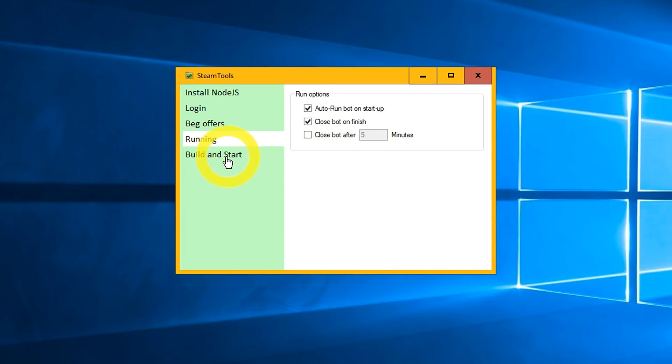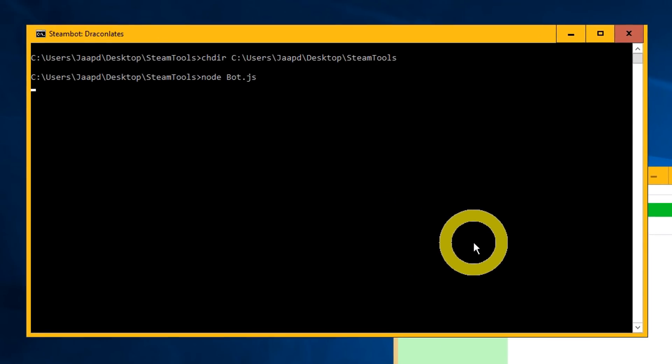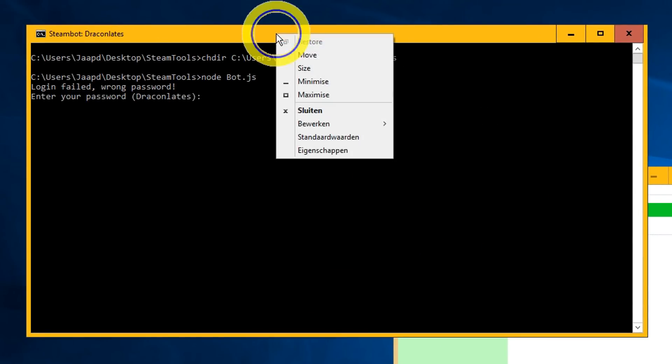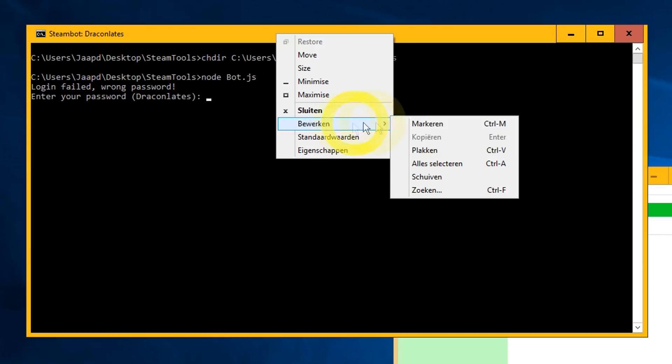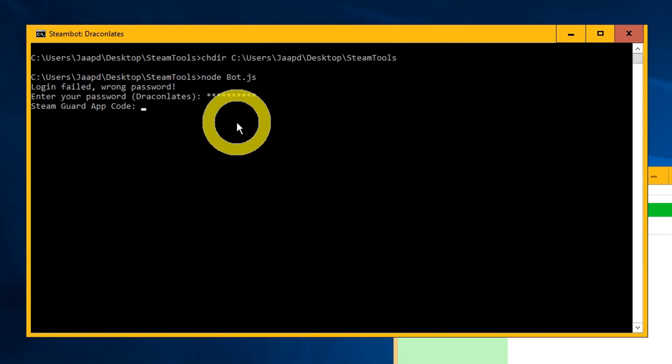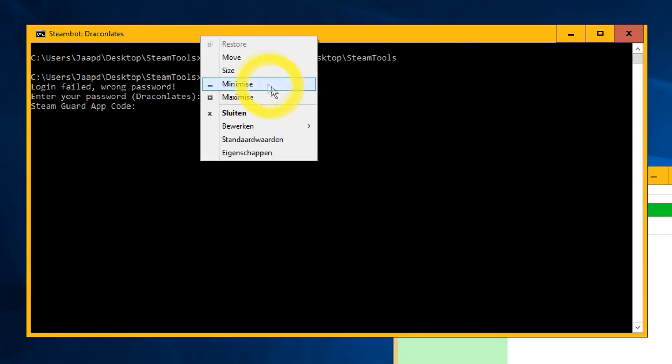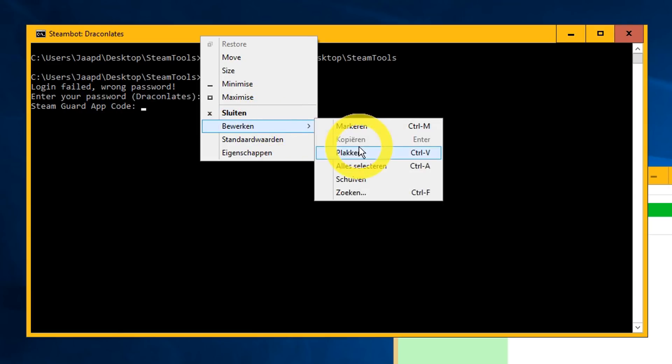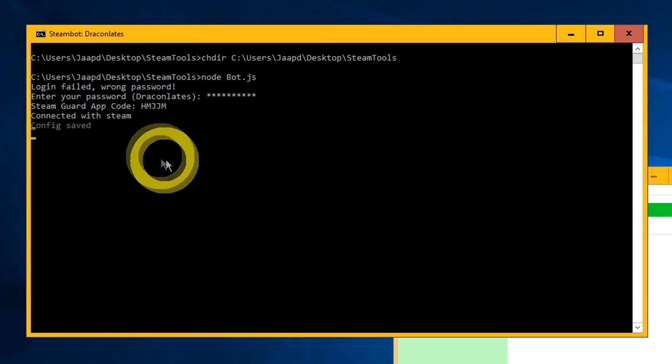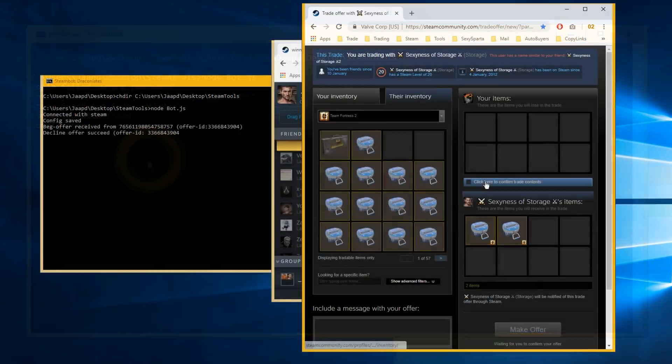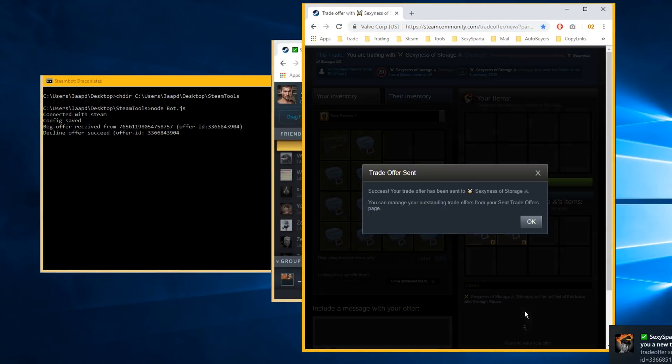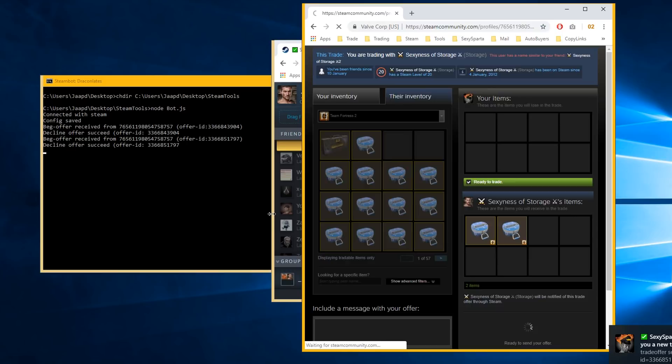Click Build and Start. A black window which is the bot console opens. When you do this for the first time, you have to enter your password and Steam Guard code. The bot connects with Steam. Now you can test the bot by sending a back offer to your account. The bot instantly declines the trade.